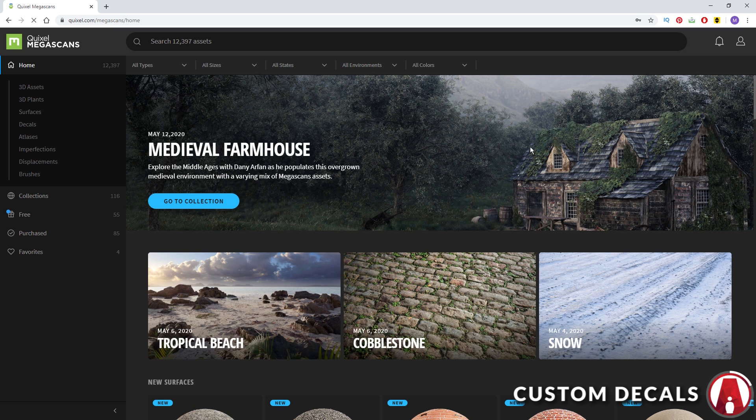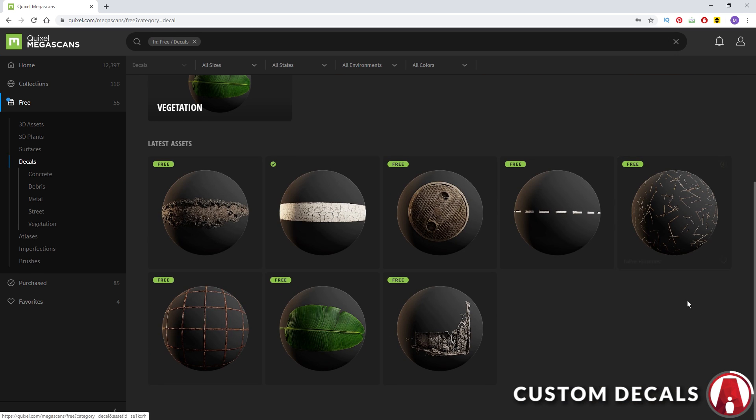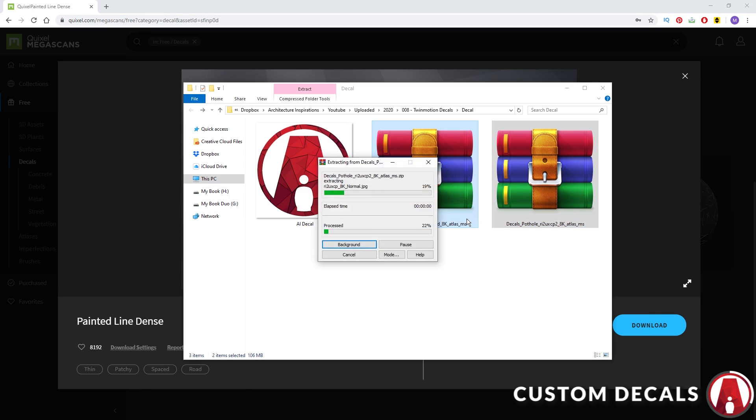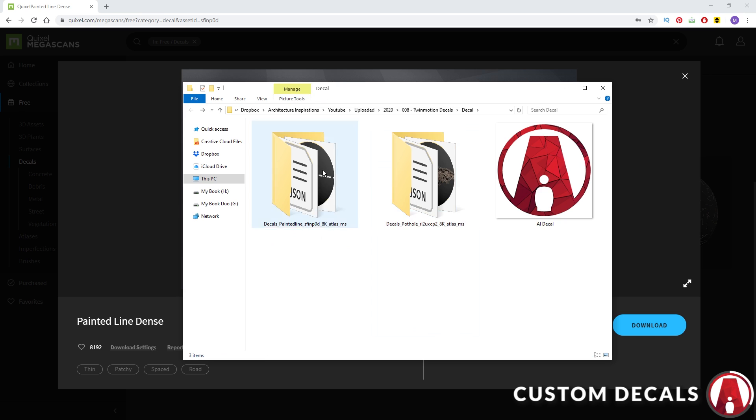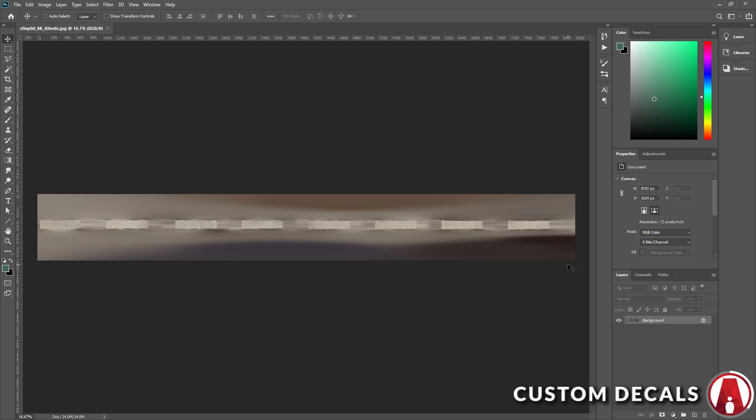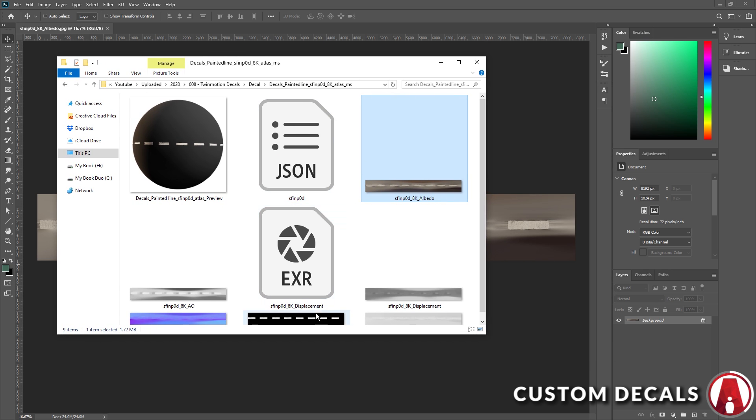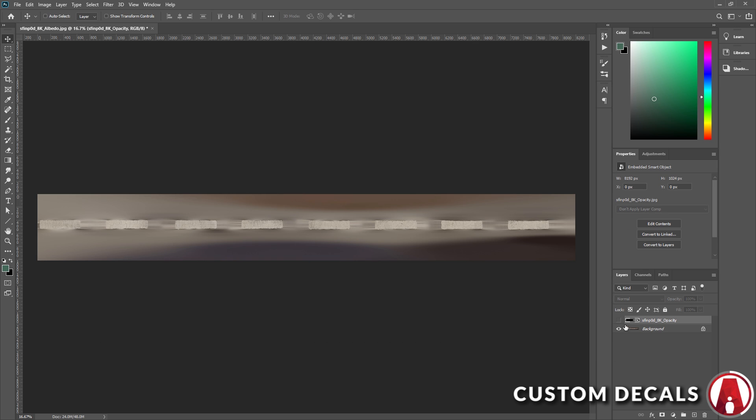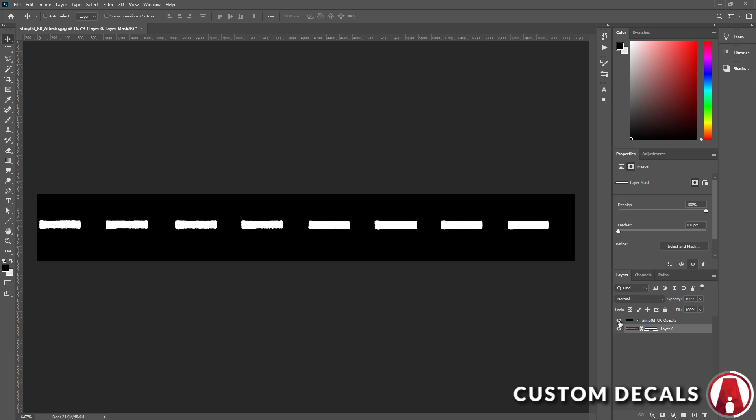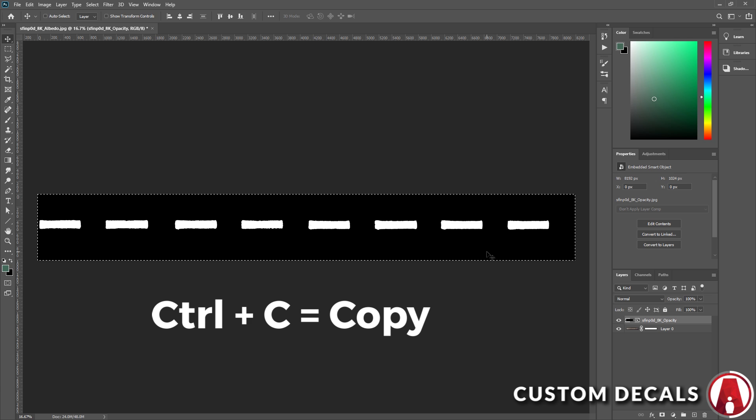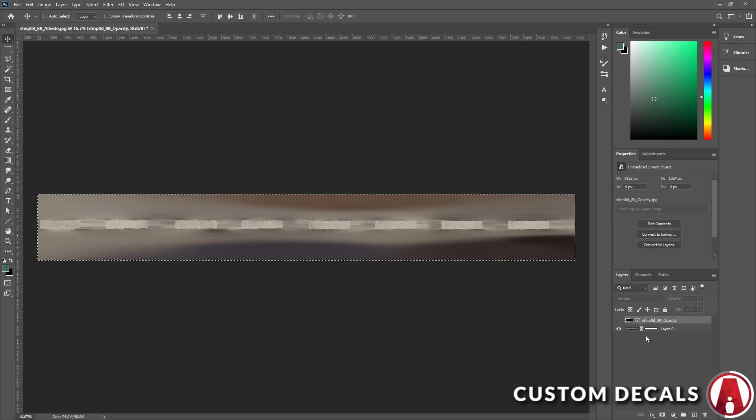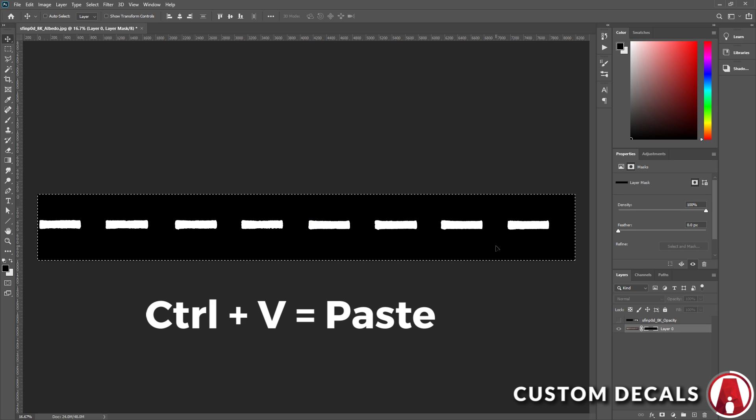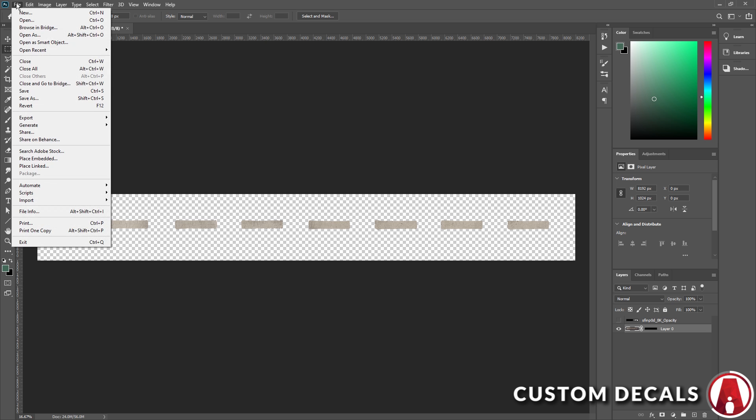For higher quality decals, you can use mega scans. If you don't have credits, then click on the free section and go to decals and try one of these. To make it work in Twinmotion, we need to turn this into a PNG. First open the albedo map in Photoshop, then import the opacity map. Then I will hide it and add a layer mask to the albedo map. Then go back to the opacity map, and press Ctrl A to select all, then Ctrl C to copy. Now you can turn off the opacity map, and hold down Alt then left click the layer mask to open it. Then press Ctrl V to paste the opacity map here. There we go, now we can save this as a PNG.